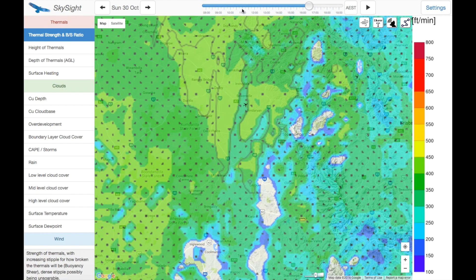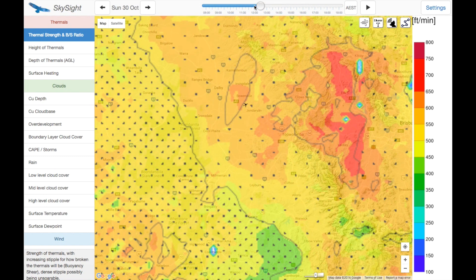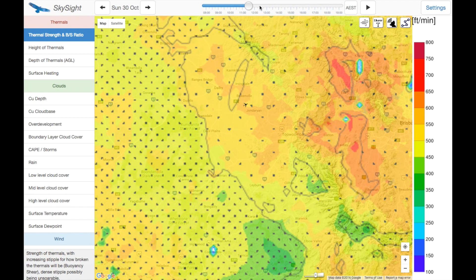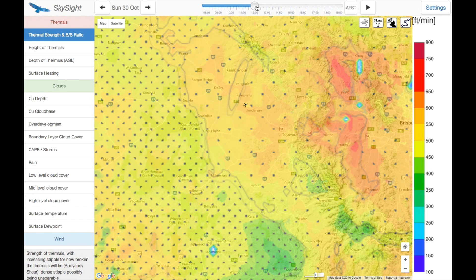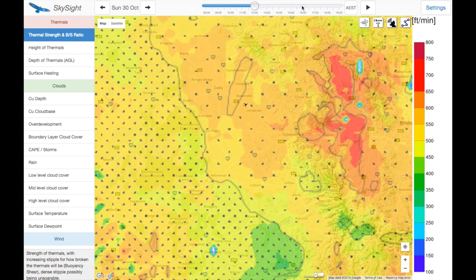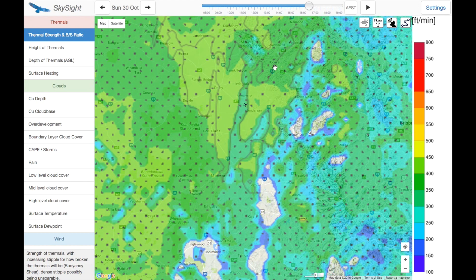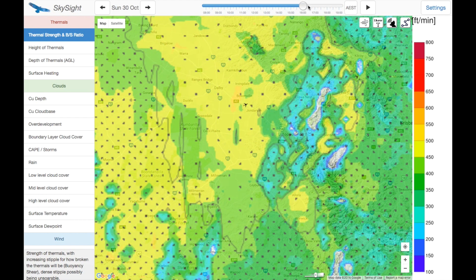We'll just check the thermal strengths — let's have a look back at 12:30 and it's already looking good there, actually looking good quite a while before that. And all the way through the day, you can see quite quickly at 4:30 it starts to get weaker.